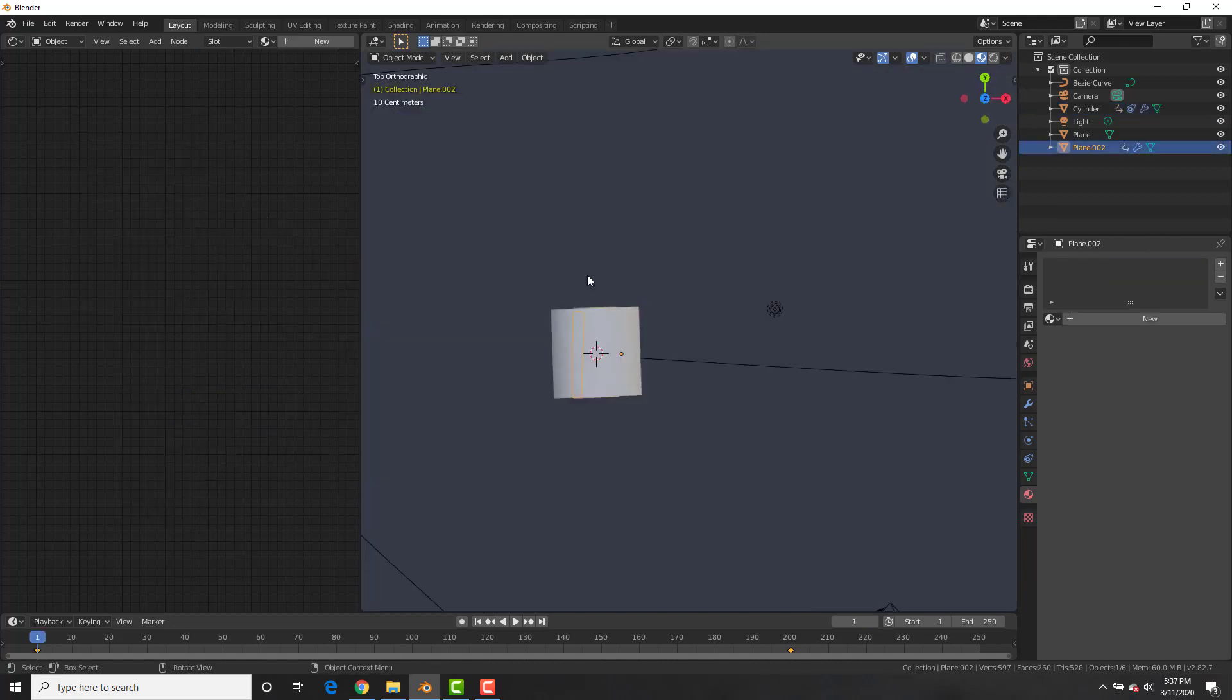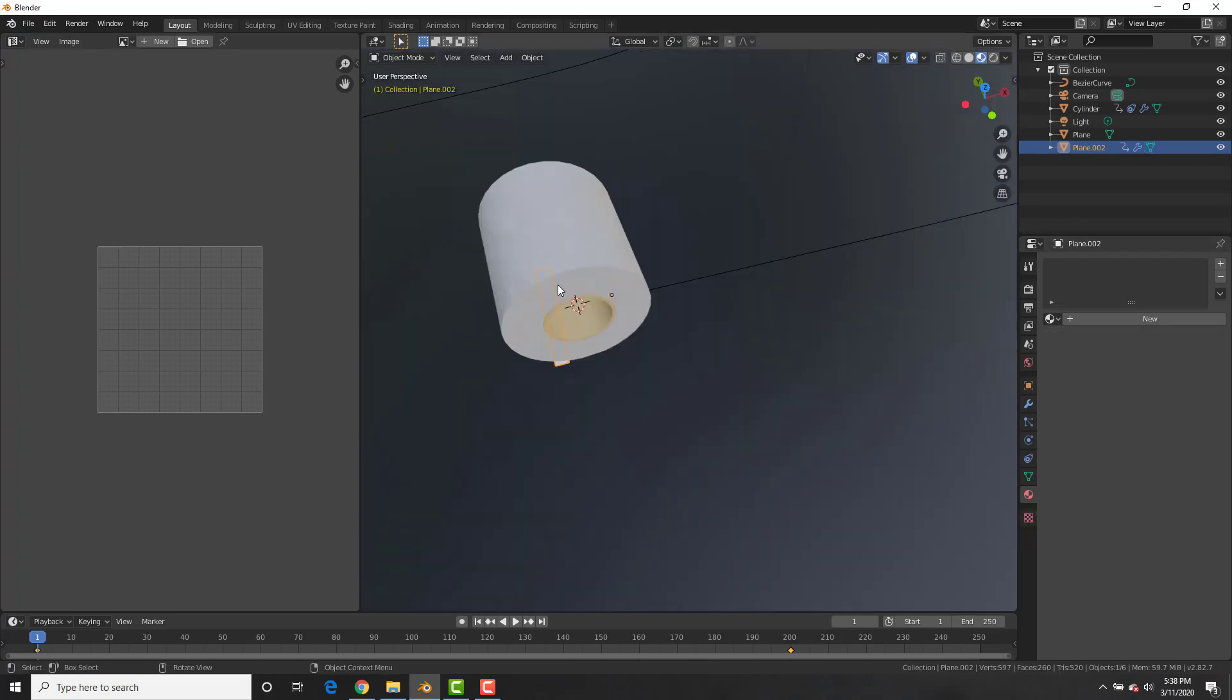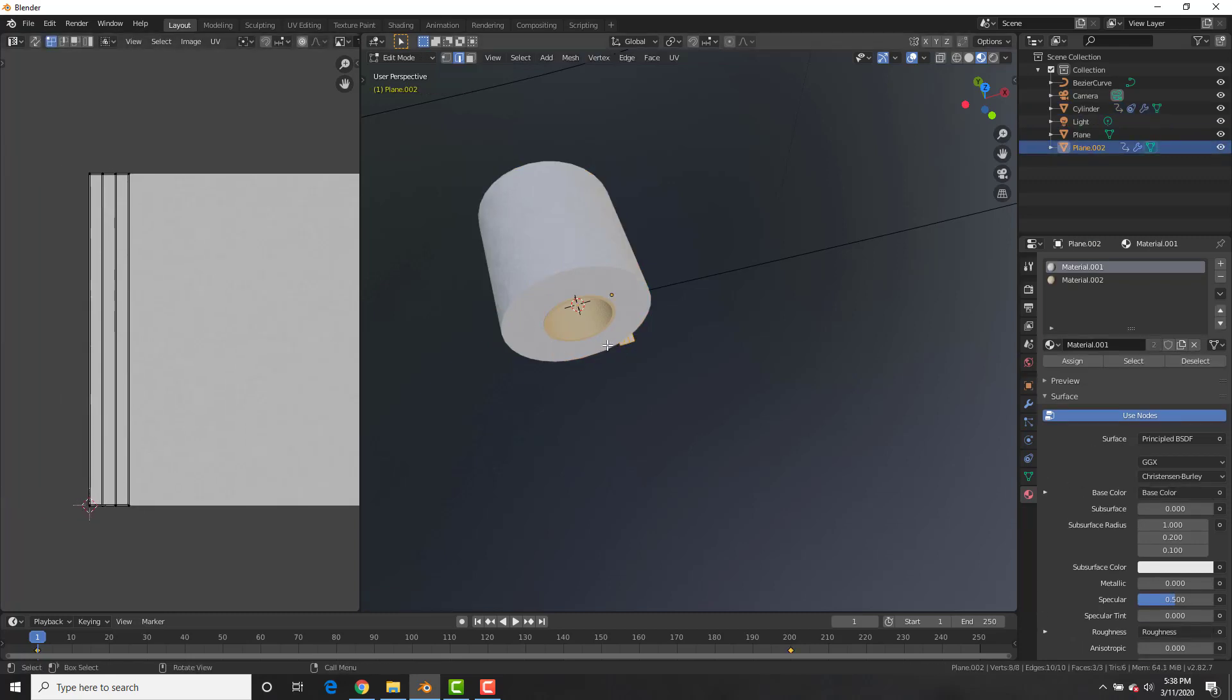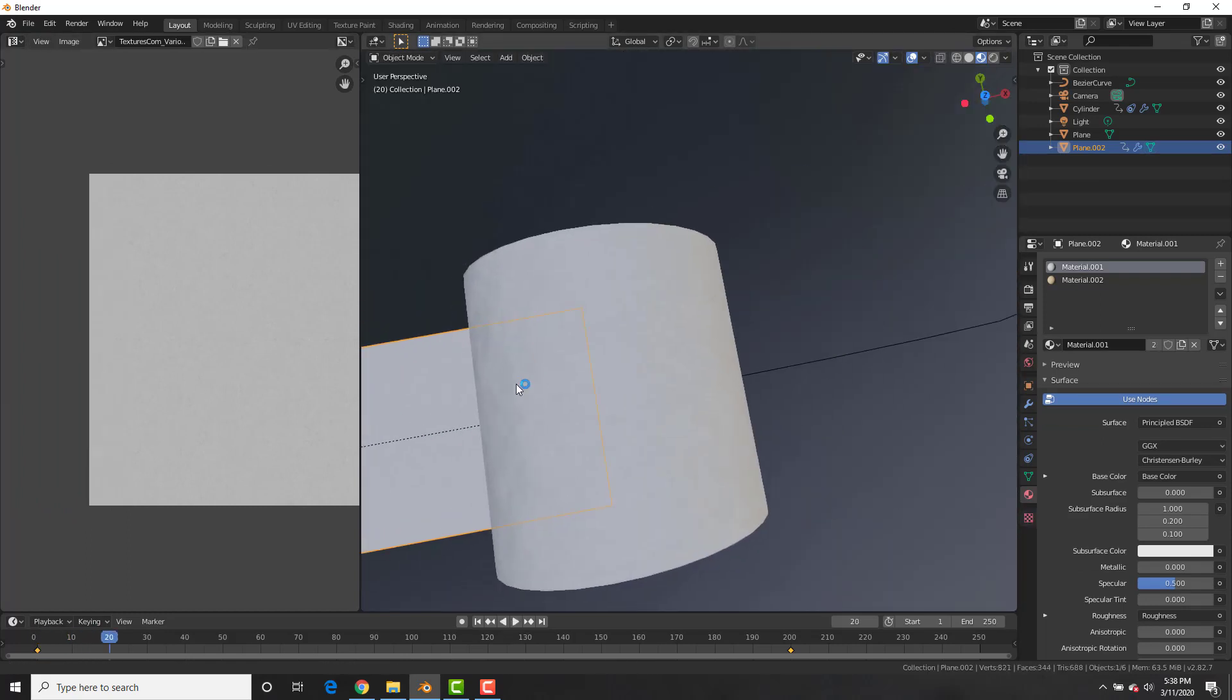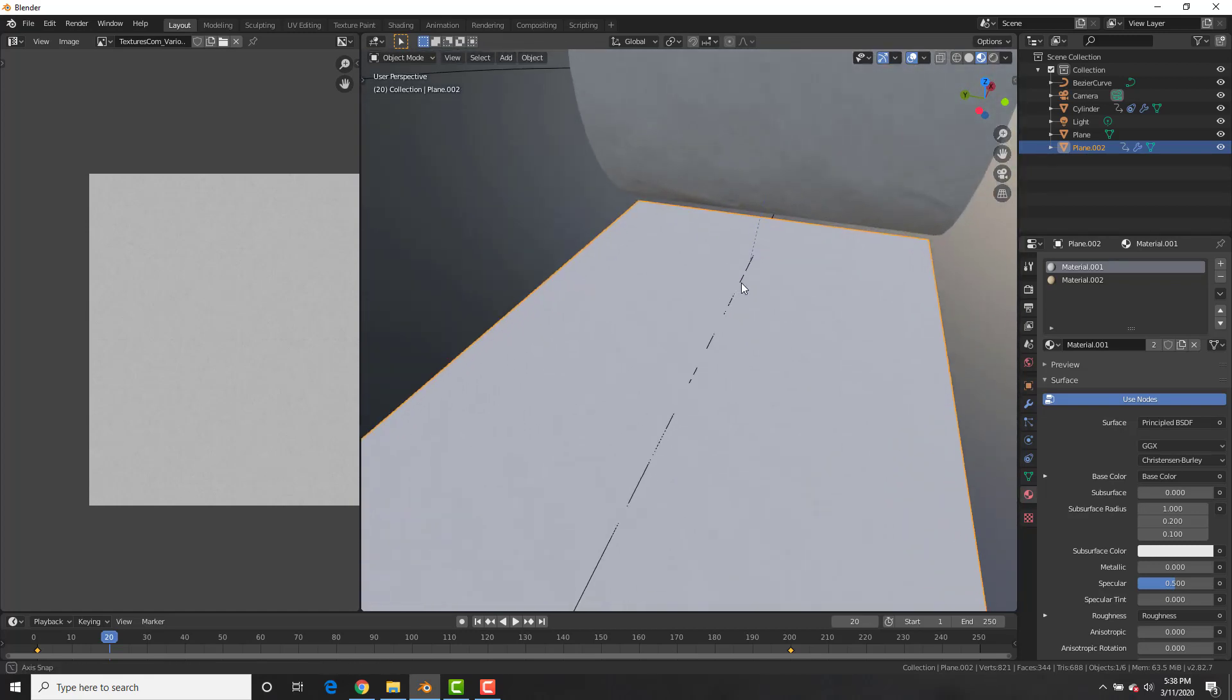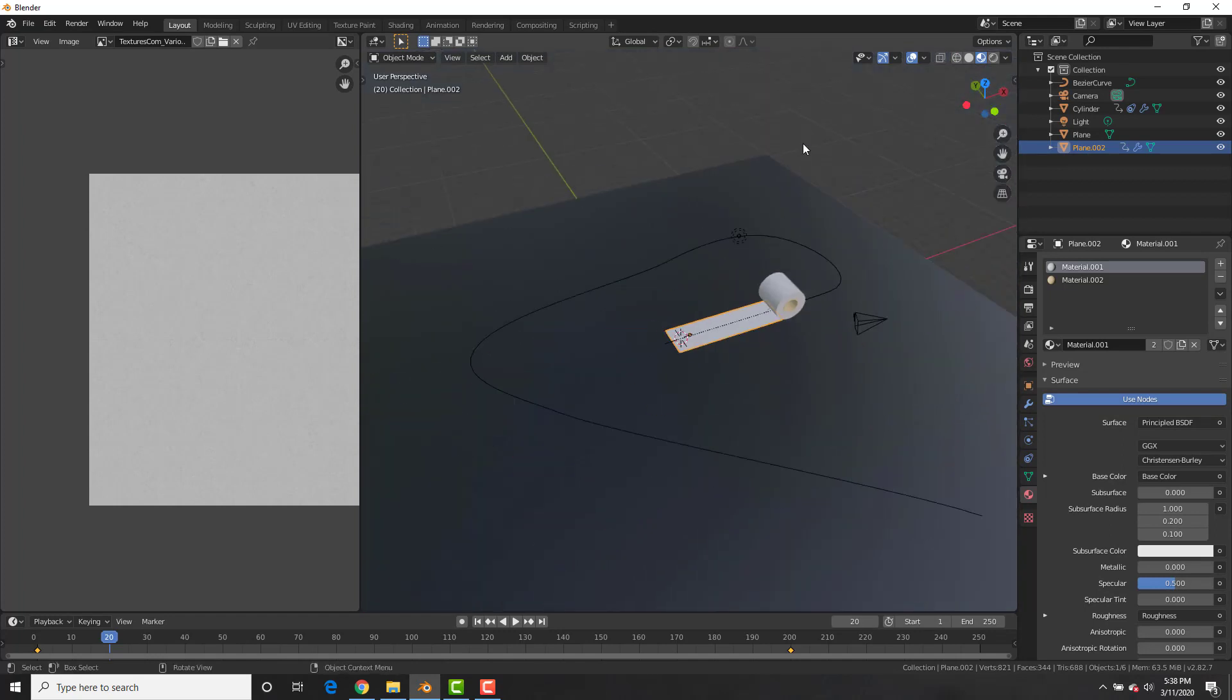Now we're going to select this little strip right here and hit control A, apply the scale. And then we need to add a material to it, but let's also unwrap it. And then we're going to select that strip, shift select the roll of toilet paper, control L, copy the materials and have that material on that strip as well. Now you can see that it's unwrapped and only takes a little bit of the paper because it's so small on the x-axis. However, it's still got some nice detail. Sweet. And so does the roll of toilet paper. Awesome. We got some toilet paper, ladies and gentlemen.